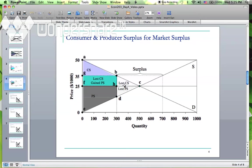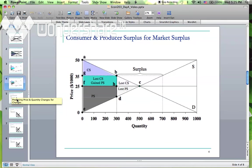Again, there is a deadweight loss because the market is not efficient. When the price is not at the market equilibrium price and the quantity is not at the market equilibrium quantity, there will always be a loss to society. The sum of consumer surplus and producer surplus is the total value of this market — participating in this market leaves surplus — so we call the sum of consumer surplus and producer surplus the total surplus.